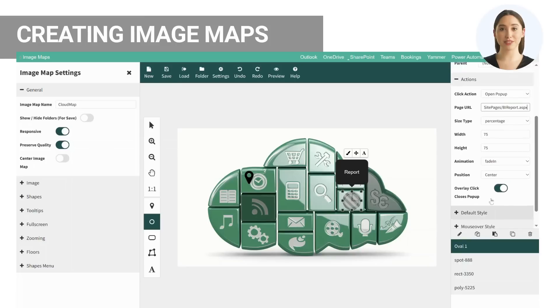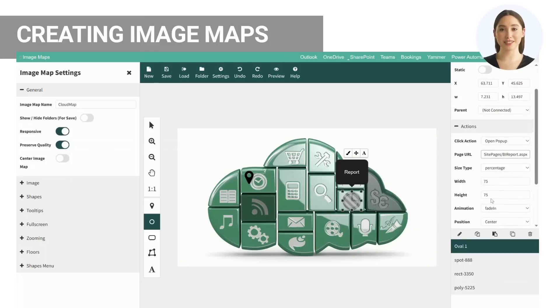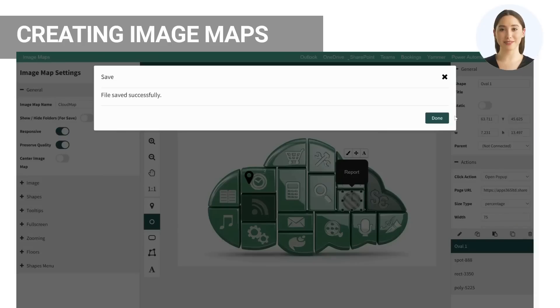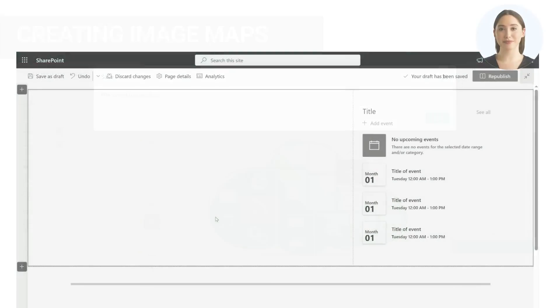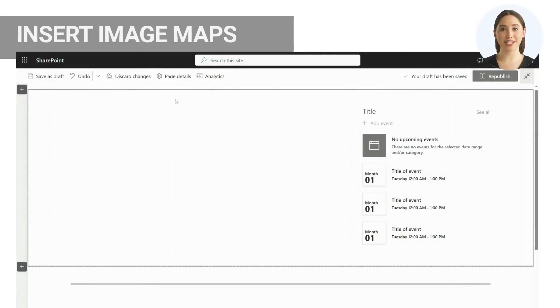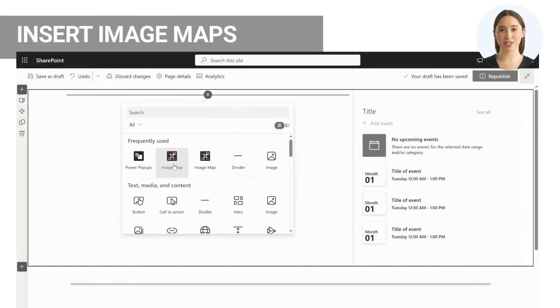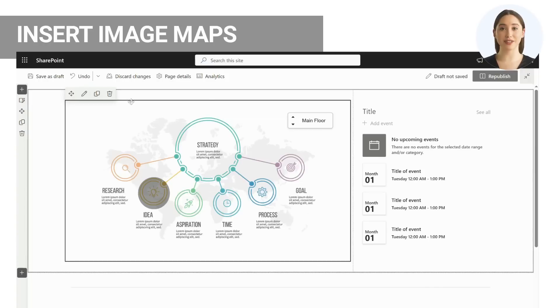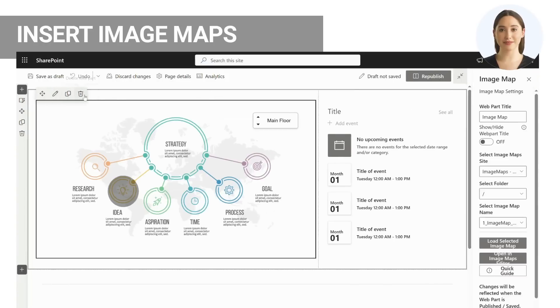Once you are happy with your image map, save this to be inserted into your SharePoint pages or Microsoft Teams tabs. Once you have created and saved your image maps they will be available to be inserted into any SharePoint pages and Microsoft Teams tabs.